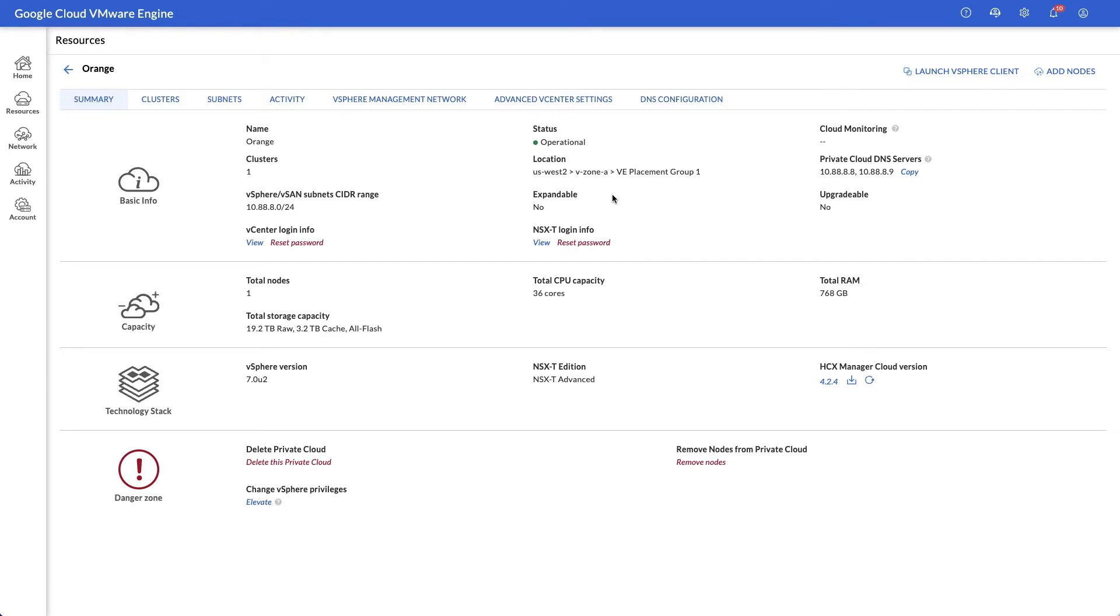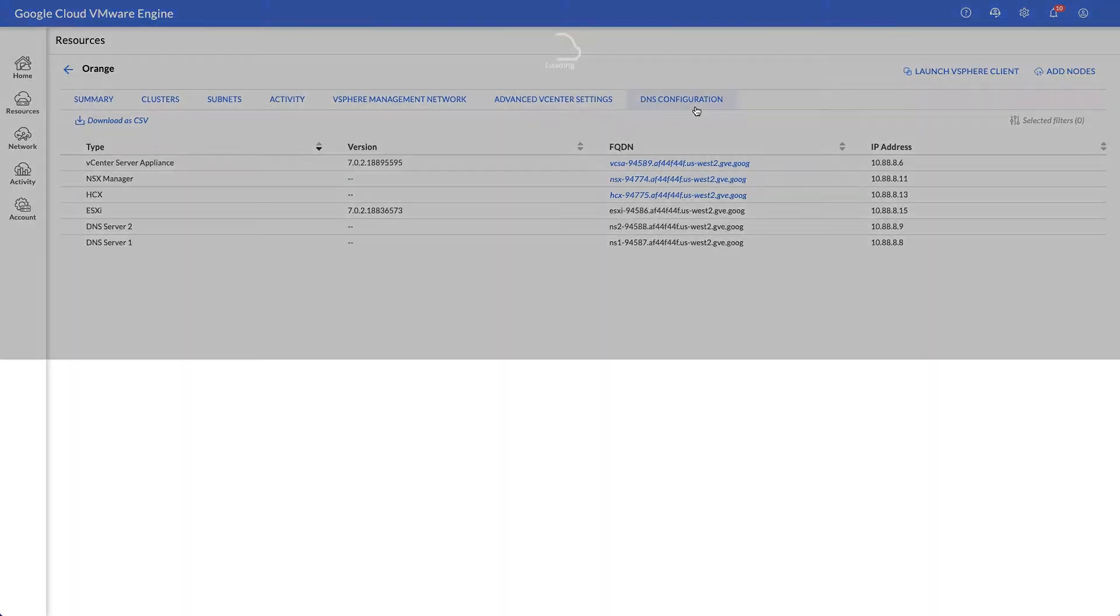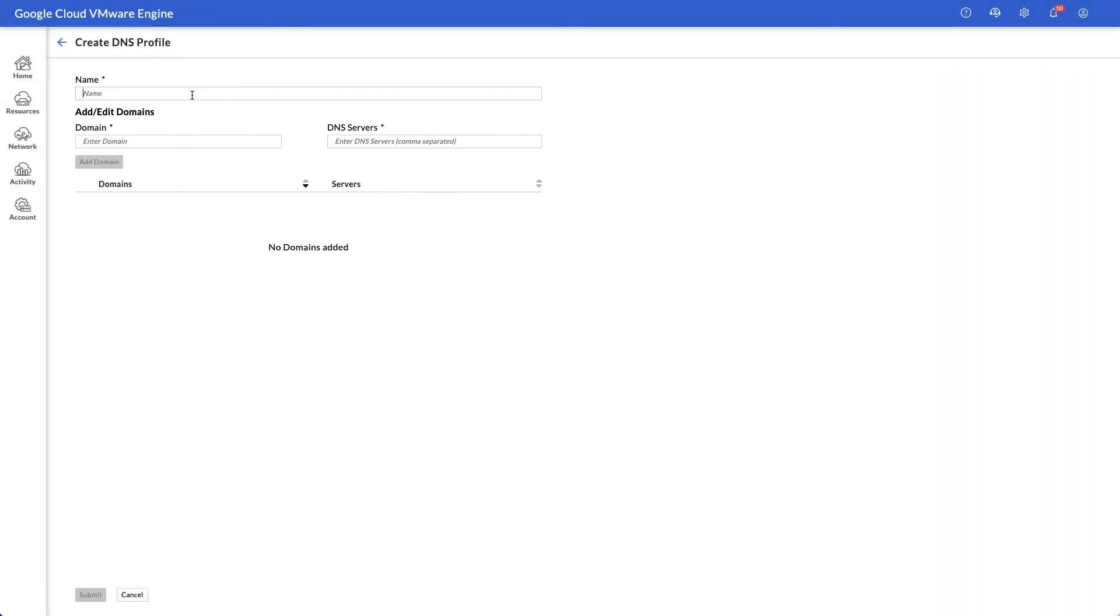Each Google Cloud VMware Engine deployment includes a pair of DNS servers that provide name resolution for management components within the private cloud. If you need to integrate your on-prem and VMware engine environments, you can set up a DNS profile that will forward requests according to domain name.